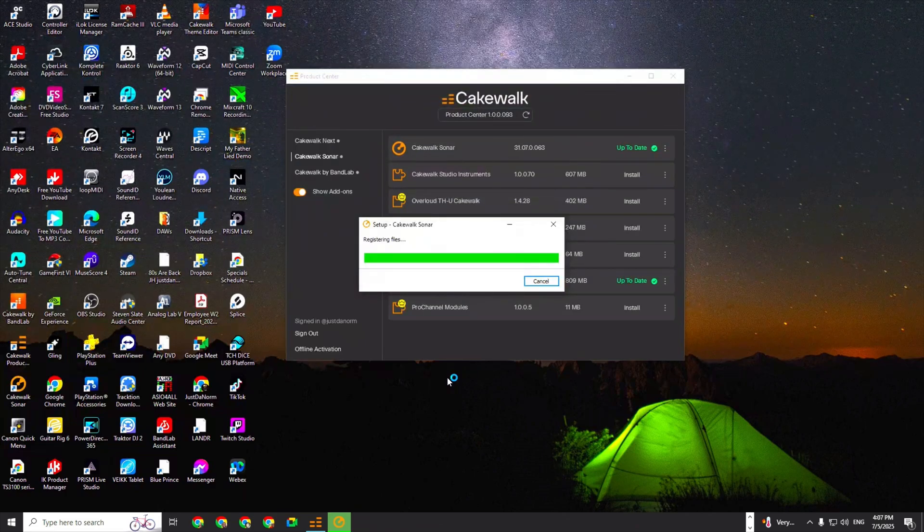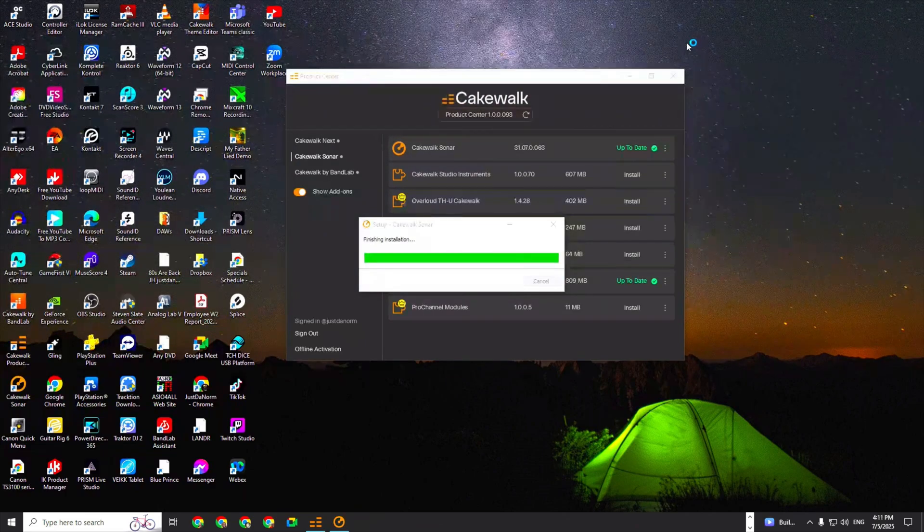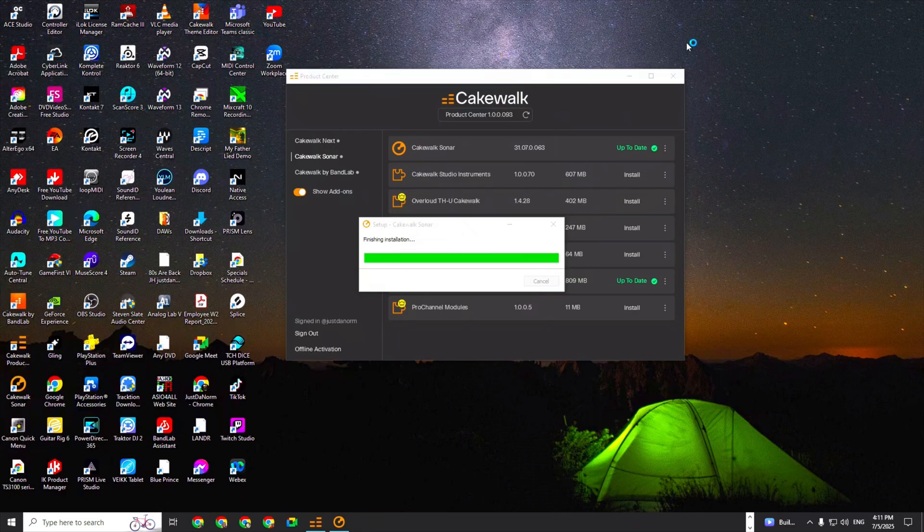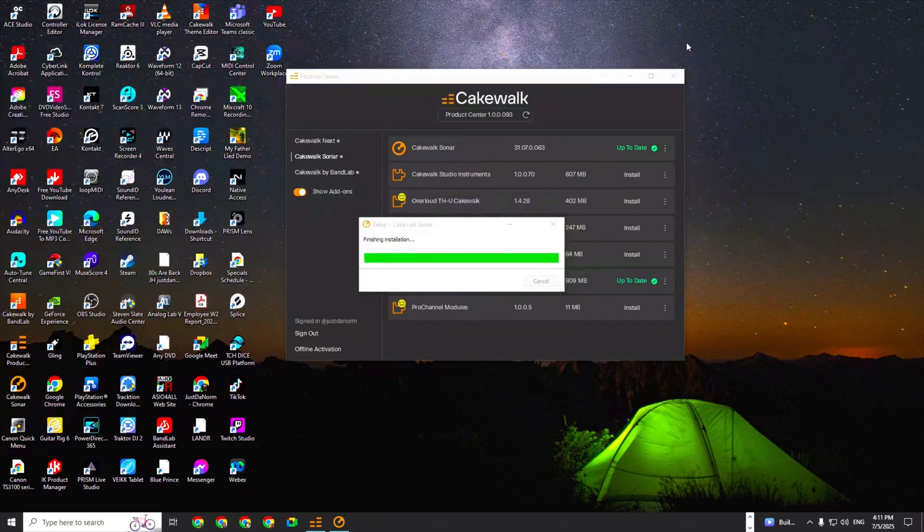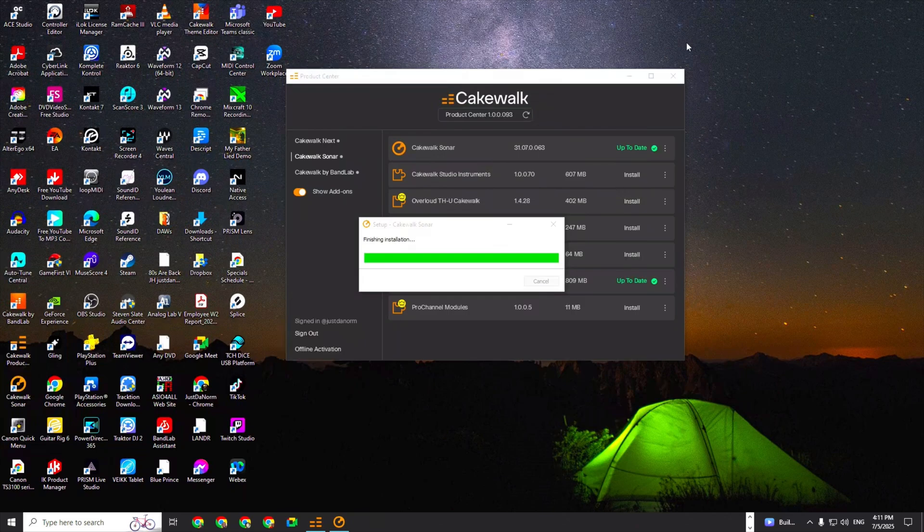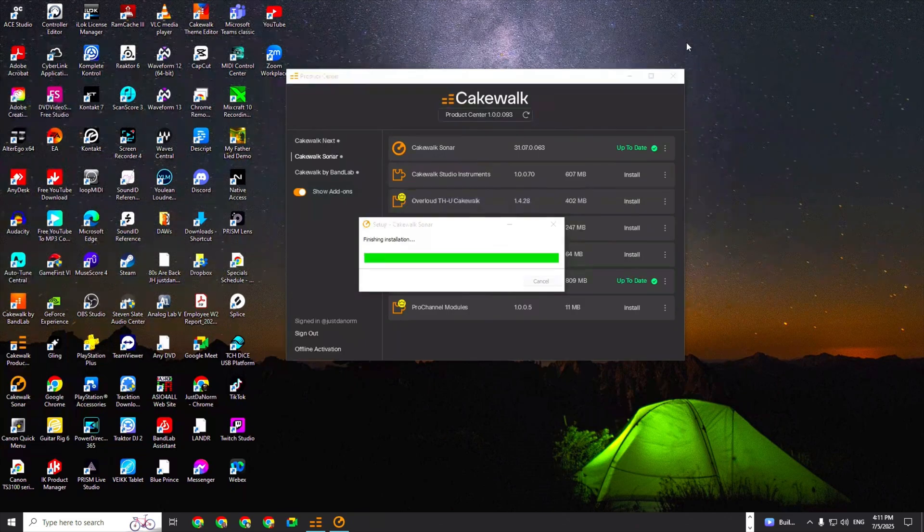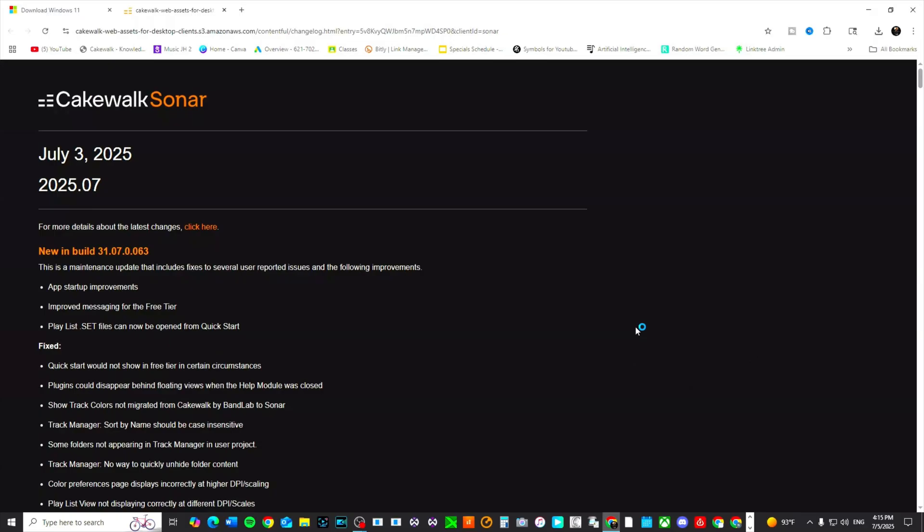All right, it's registering the files. Now it's finishing the installation. It did take probably about three or four minutes or so for it to do the registering of files. So if you see it stay on that for a long period of time, just know it took me a long time as well.